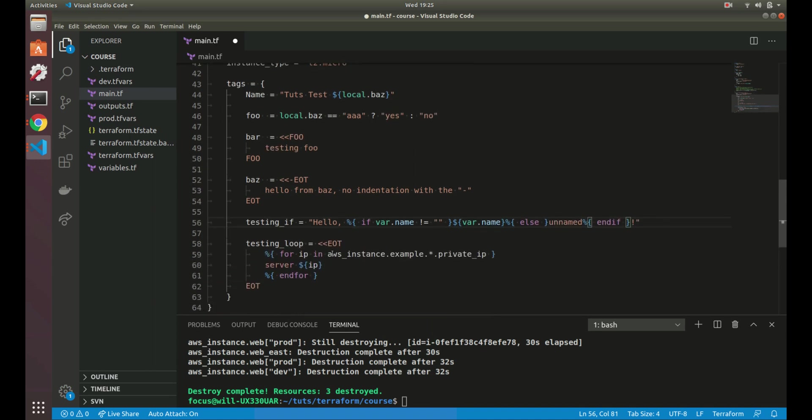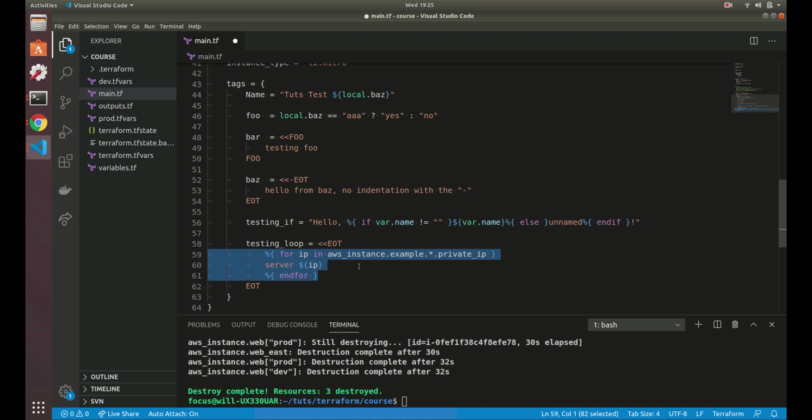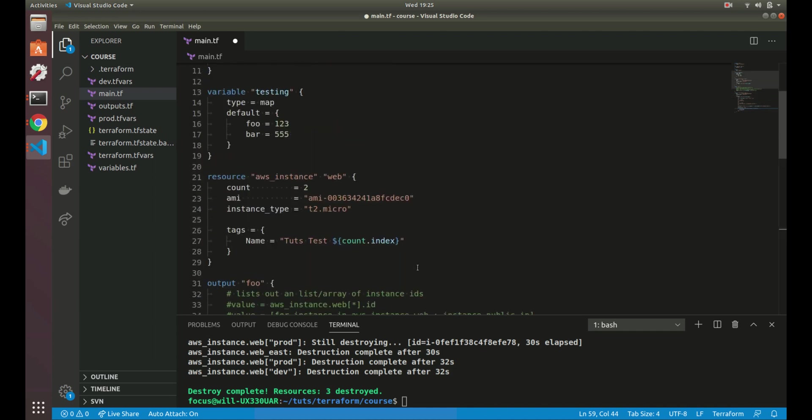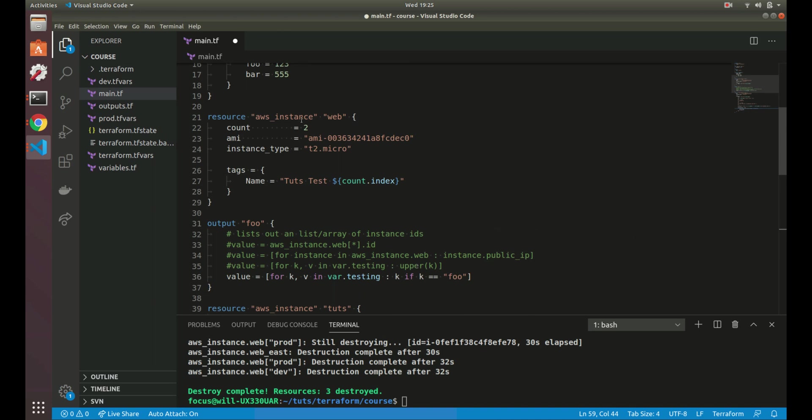And then you can also, that's an if statement. So you can also do it inside of like a here doc we have here where you have a for loop. So you can do a directive there as well. And here, what this is doing, you can see this is that splat operator that we talked about in a previous video. So this is basically looping through all of the instances right here and echoing out the private IP.